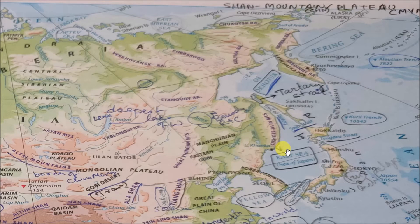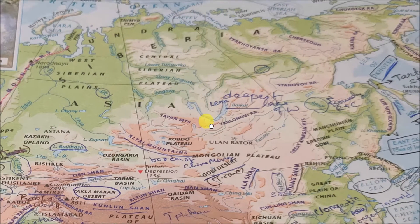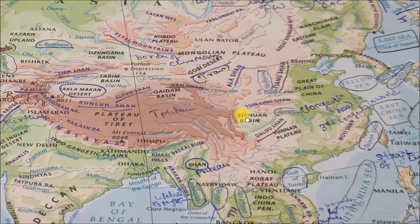Vladivostok is where the Indian government has decided to give a one billion dollar line of credit for the development of Eastern Russia.